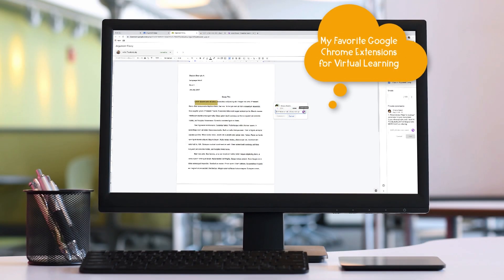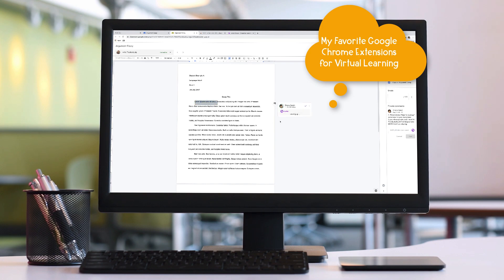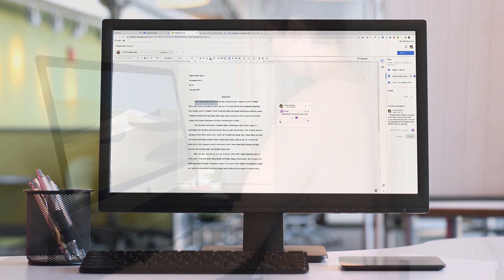Hey there, it's Shayna, and in this video we're going to talk about some of my favorite Google Chrome extensions for virtual learning.